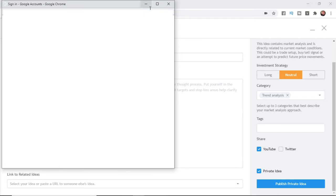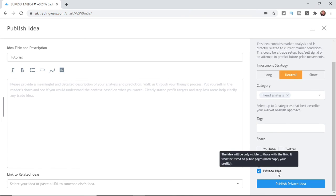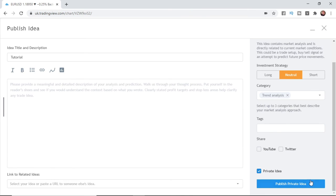And you can click on these if you want to do that and then that will bring up a new window for you to log into your YouTube account. And you can also publish it as a private idea so you can just look back on it yourself without anyone else seeing it.